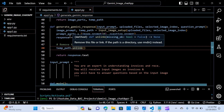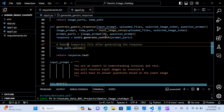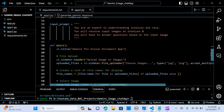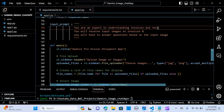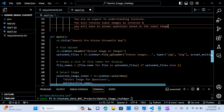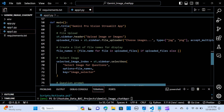We build the prompt parts from the first image prompt and the question prompt, then call model.generate_content with these parts to get the response. After generating the response, we remove the temporary file. The function returns the response text. The input prompt we pass to the model tells it: 'You will receive input images as invoices and you will have to answer questions based on the input image.'